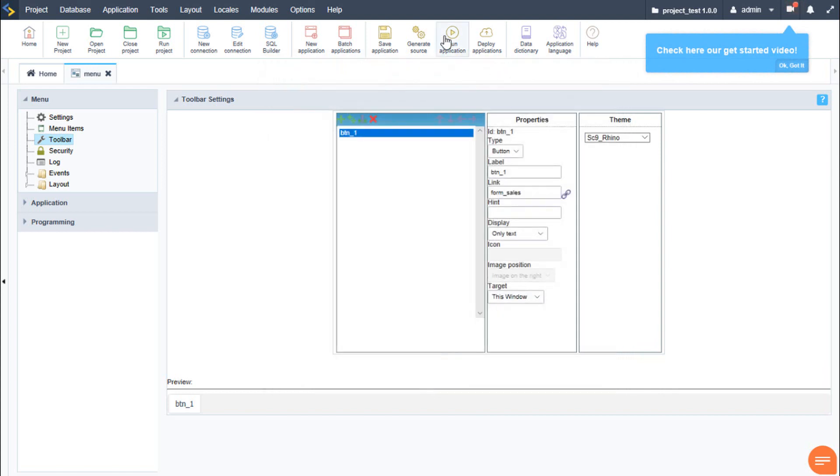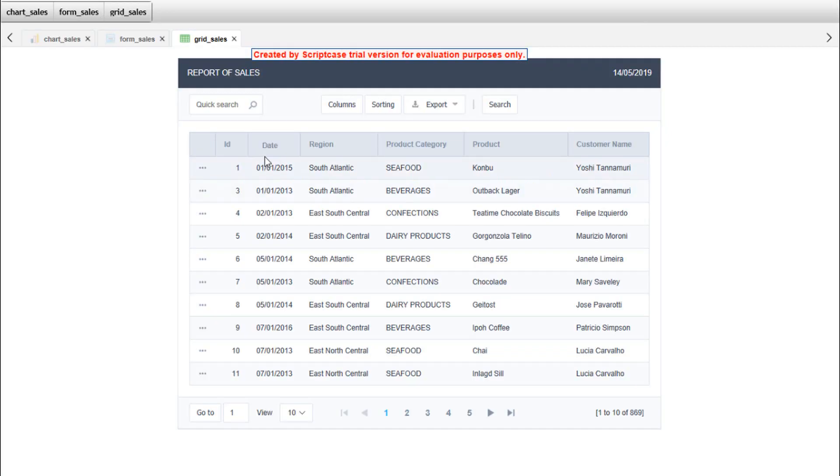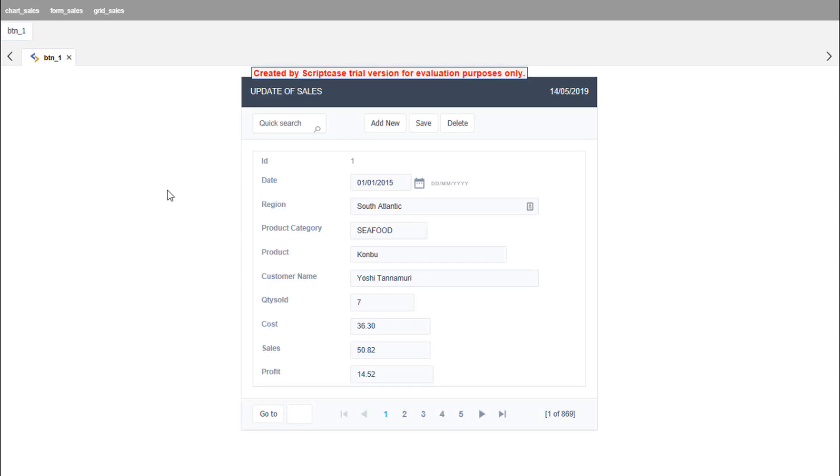Again, we can run our application and as you'll see, our menu will have changed and we will also have a new button which will also open applications. During this video, we have learned some basic first steps with Scriptcase.